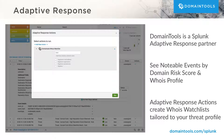Customers can also create a customized Whois watch list that continuously monitors new domains for specific attributes a network defender wants to be alerted on. Alert options include registrant email, organization, nameserver, and domain registrar.